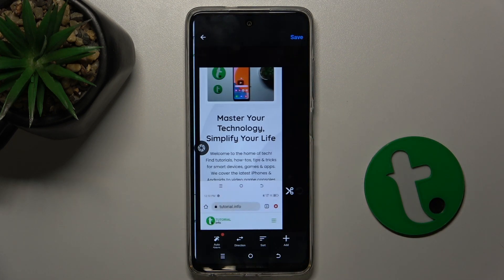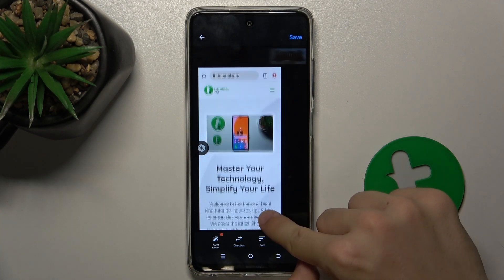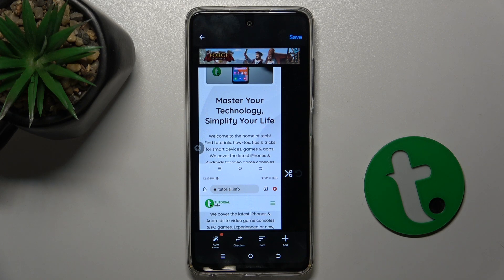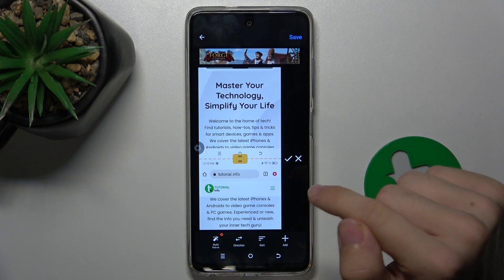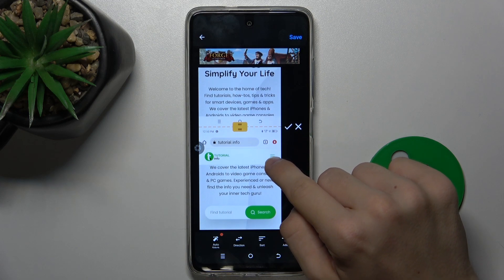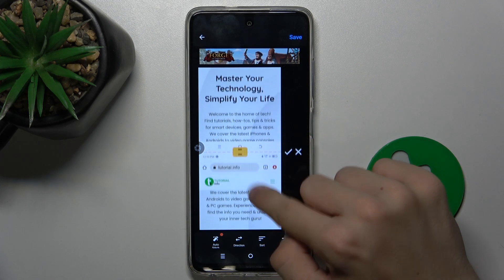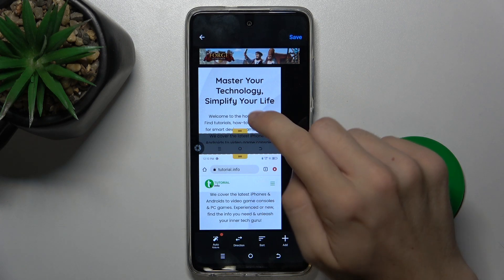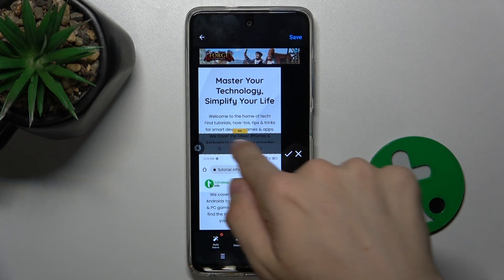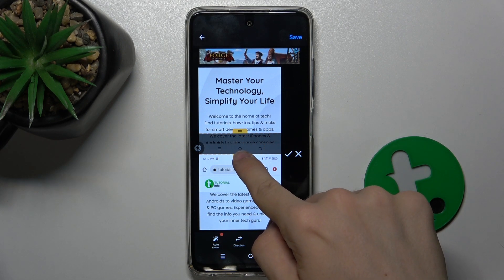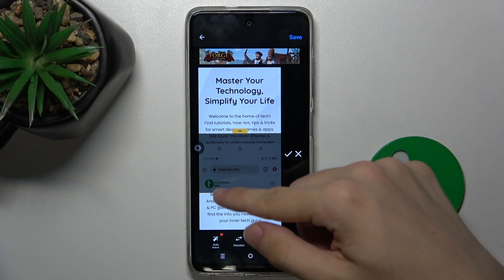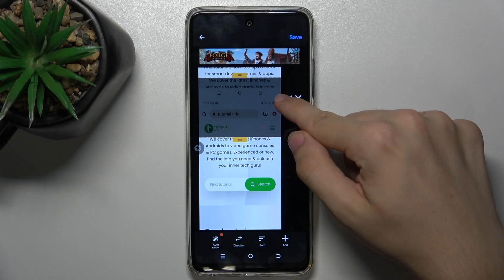Then press on Accept. Now it's time for cropping these screens. Press on the scissors and crop the screen to match. I'm going to do the crop under this sentence and over the next sentence — 'We covered the latest iPhones, etc.' — then press on Accept.